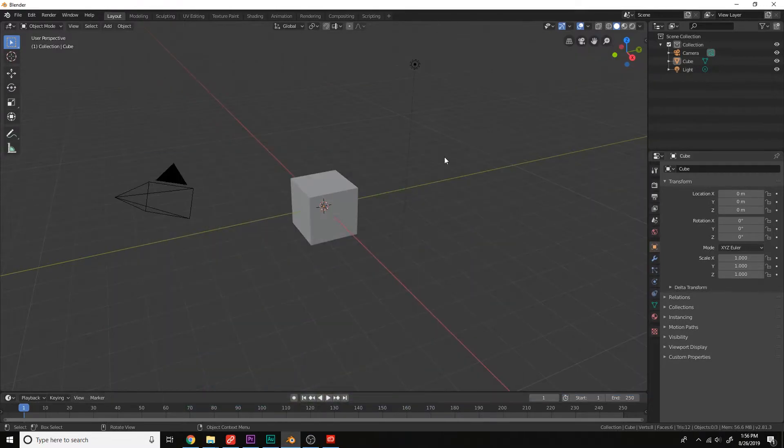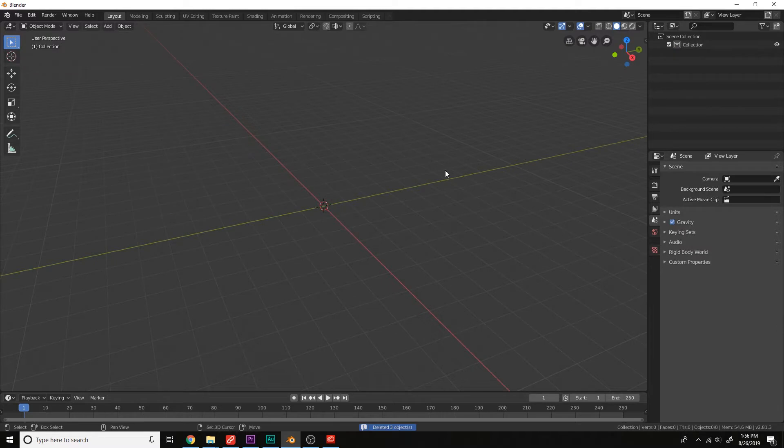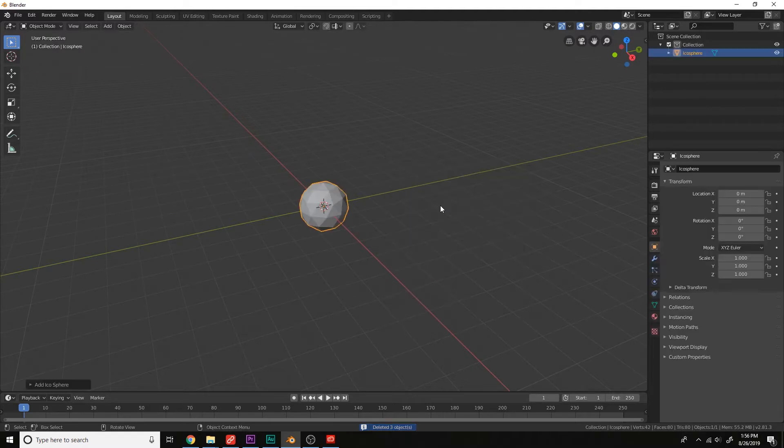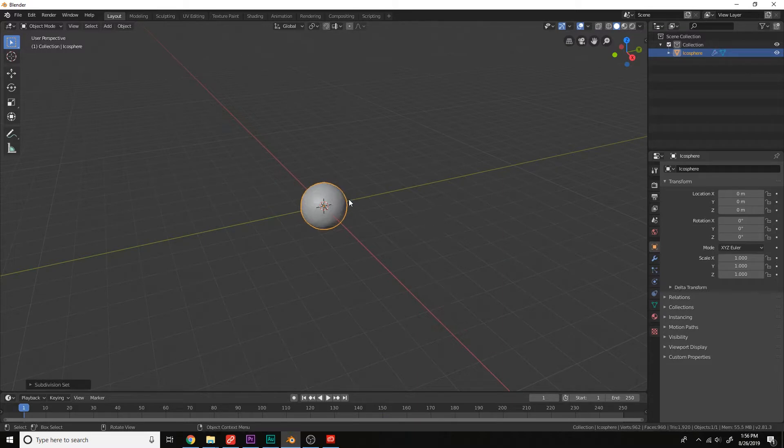Okay, let's delete all the objects here. A, X, delete, add an icosphere, press Ctrl-2 to subdivide it, and then smooth shade it.